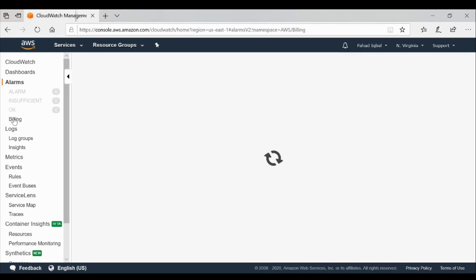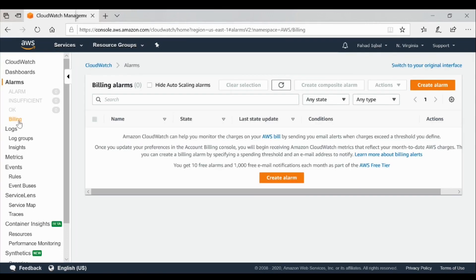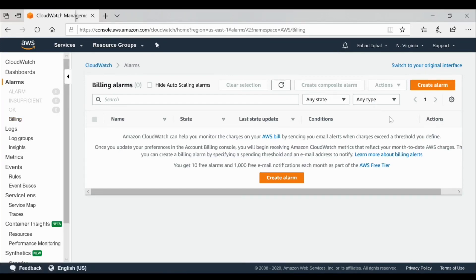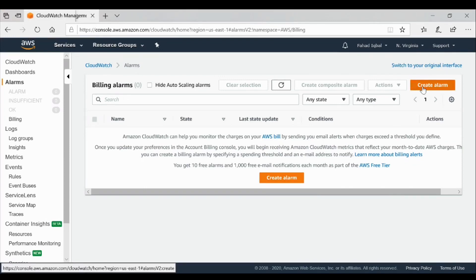Here you can see on the left-hand side so many metrics and event rules and service lenses and containers. We are not discussing those today, but we're surely going to discuss it within this playlist in our next lectures. Once we go to billing, you can see there are two buttons where you can create an alarm. We'll just select create alarm.